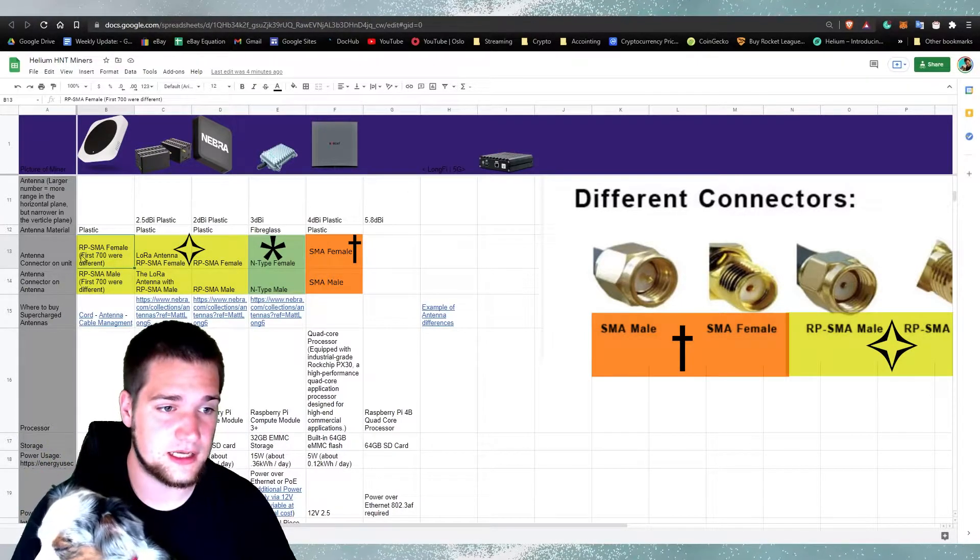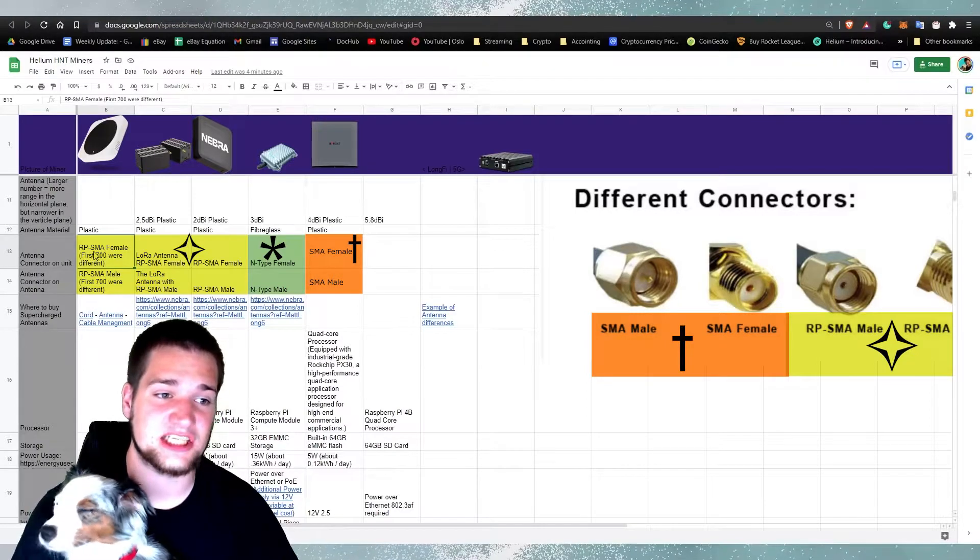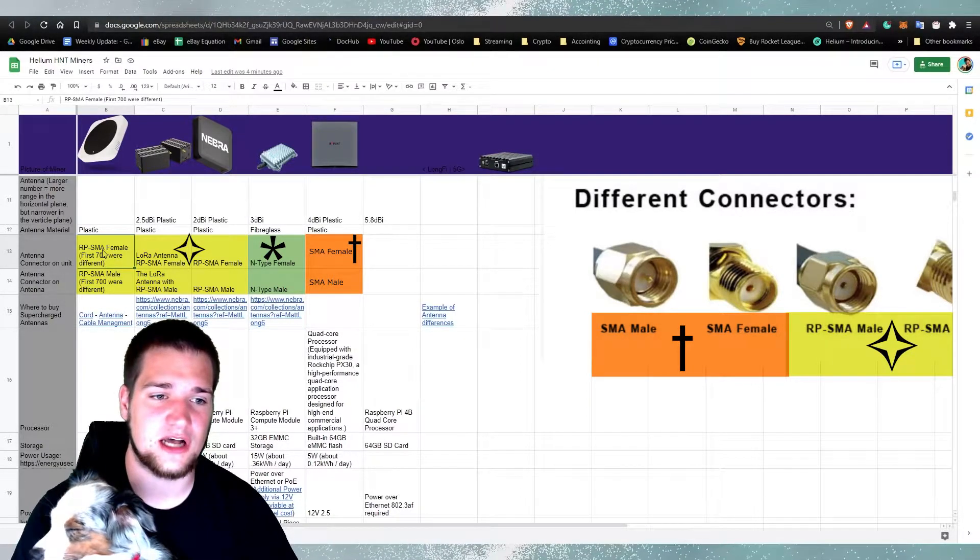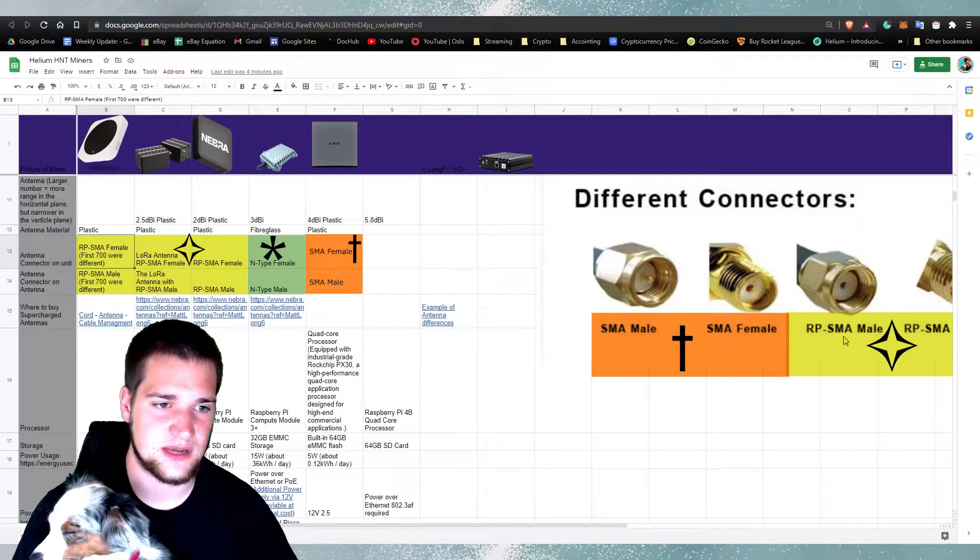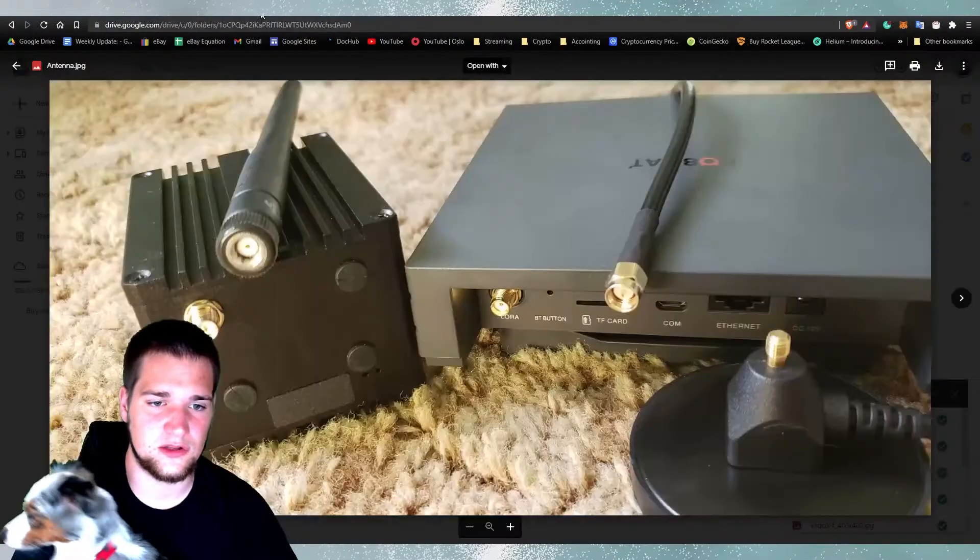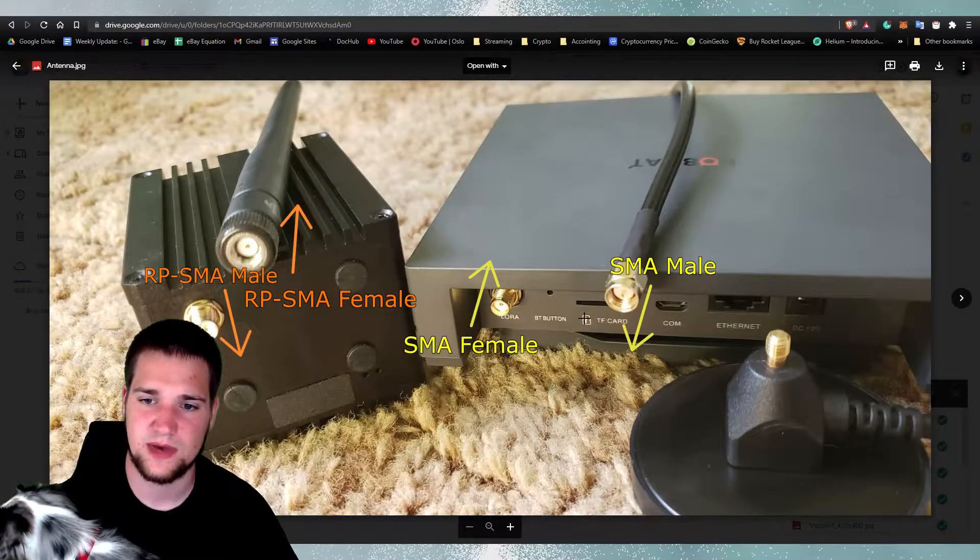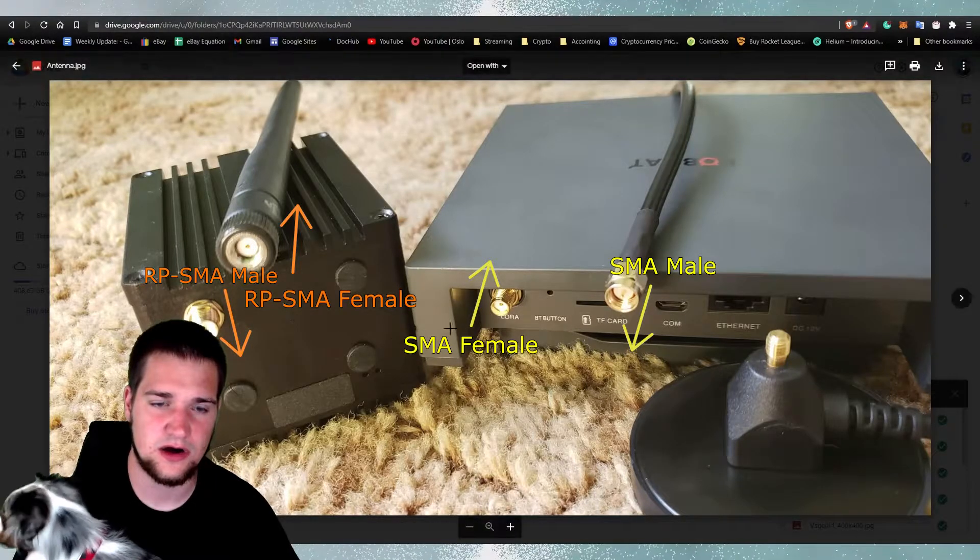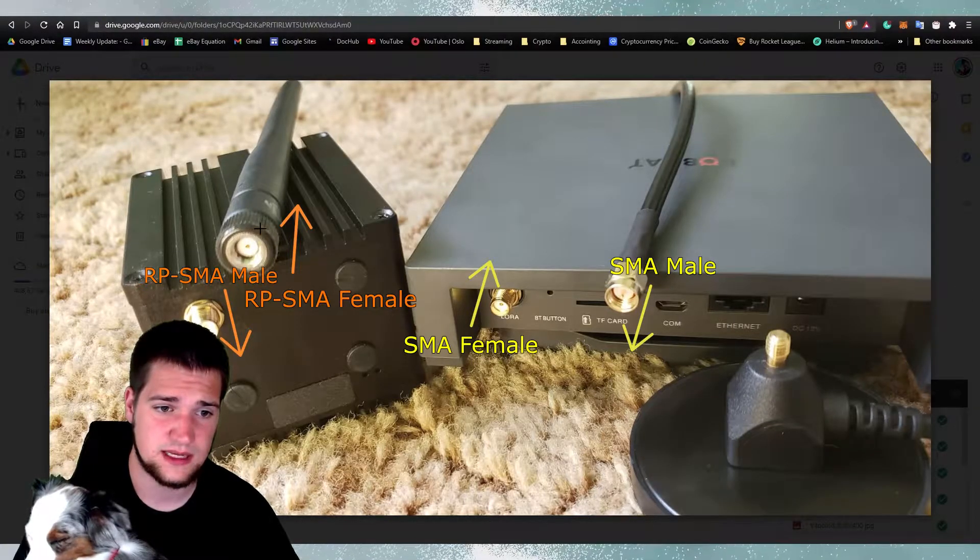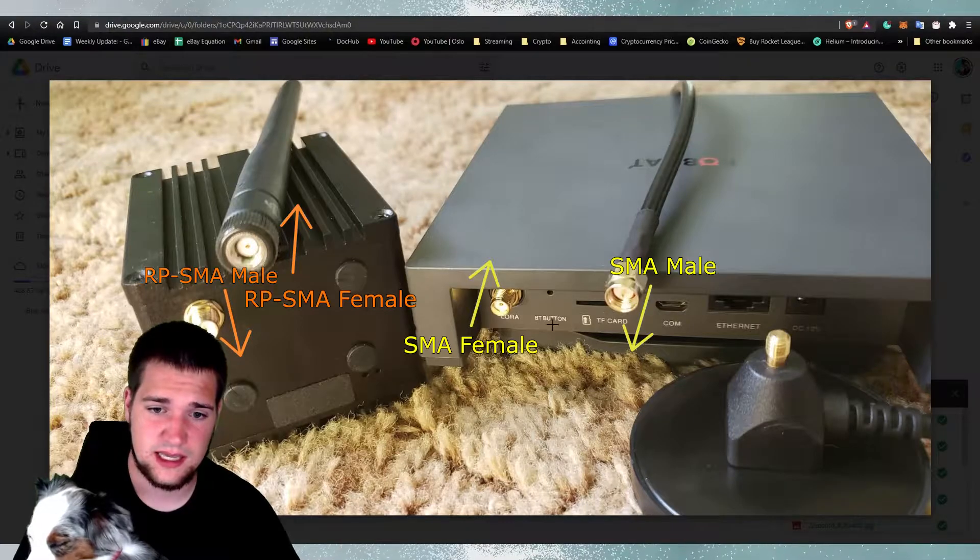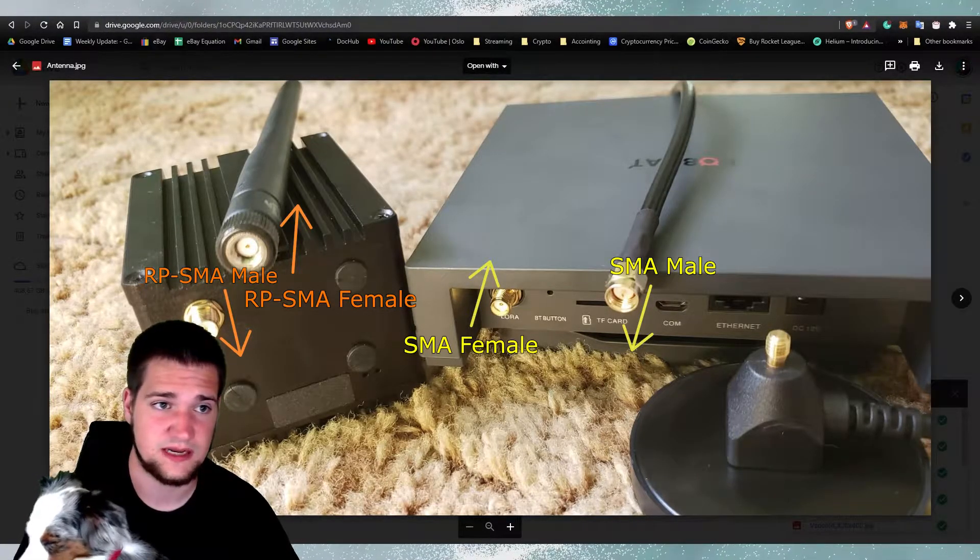All right, so basically there are two types of connectors. There's RP-SMA and there is also just SMA. See, there's SMA and then RP-SMA. Make sure you know the difference. So basically if you look here at these hotspots, here's the rack and the bobcat. Basically they are a little bit different. If you notice right here, there's the pin goes in right there and here the pin goes out.